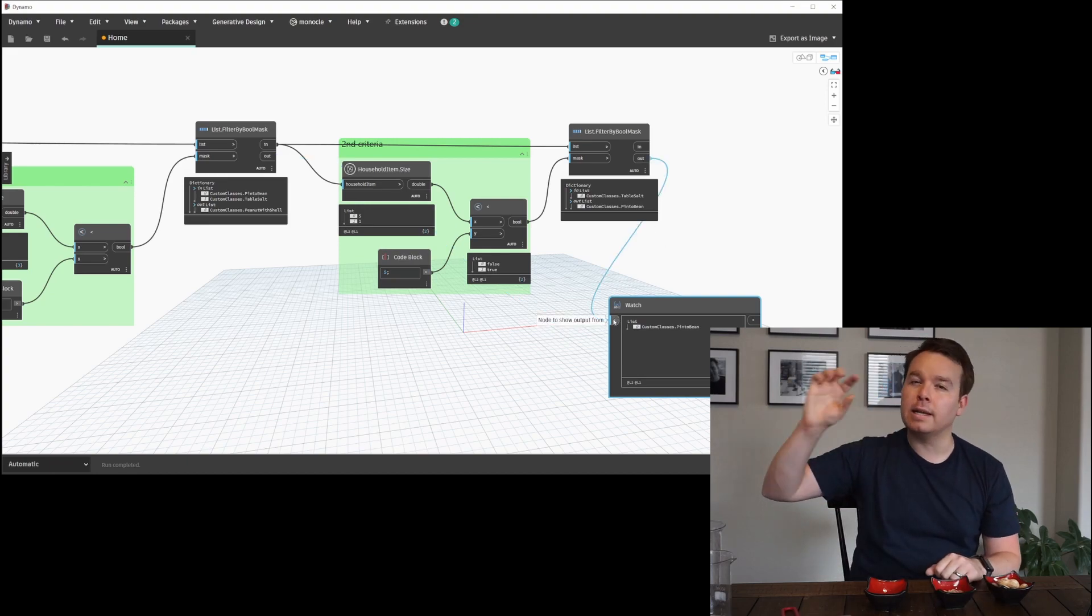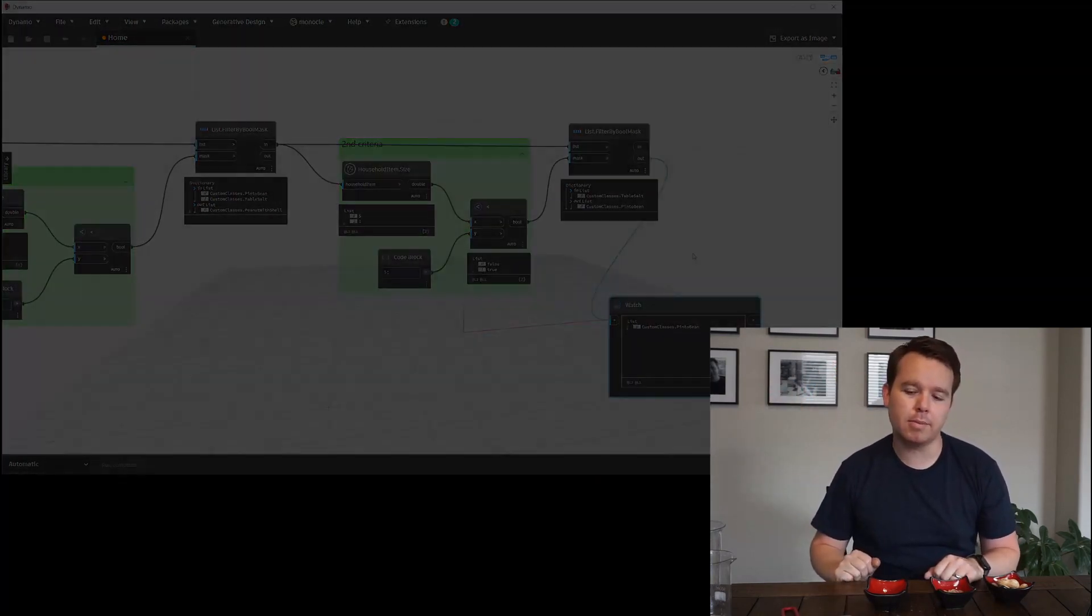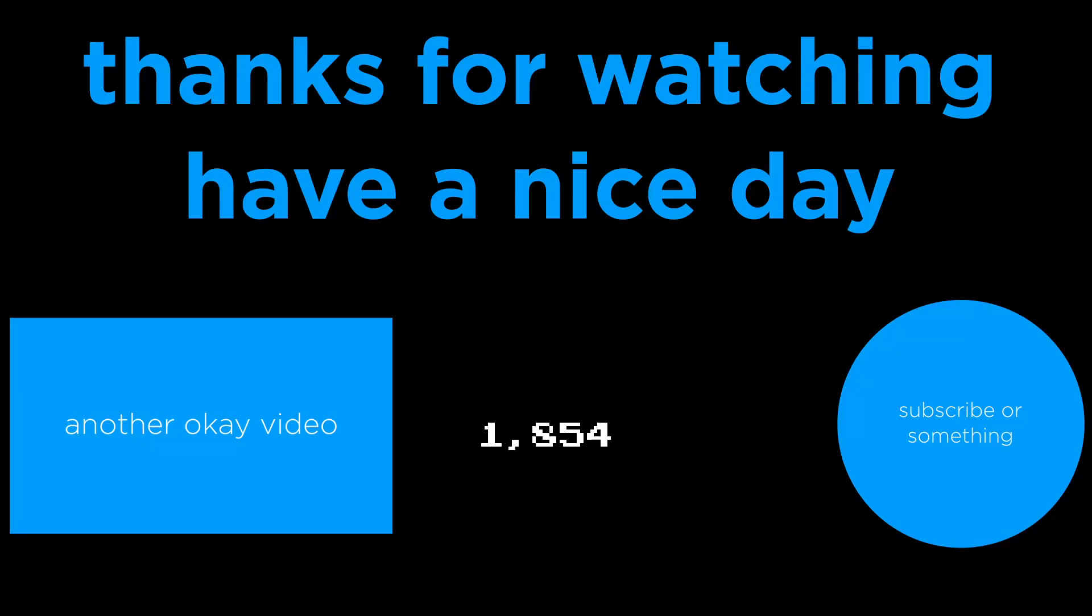So yeah, it's kind of a weird example for it, but it's kind of the way I think of it a lot of the time, and I thought a visual would be really nice. So if that helps out, let me know below. And yeah, have fun filtering things in Dynamo.